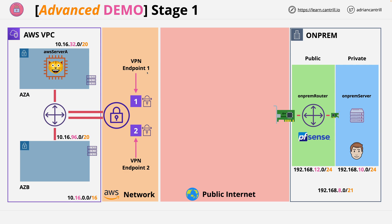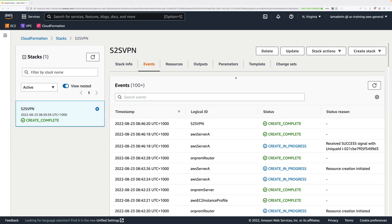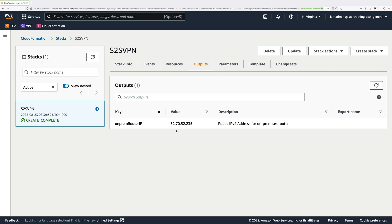Let's get started by moving back to the AWS console. The first thing you'll need is the external IP address of the customer router — this is the pfSense firewall appliance running within the on-premises environment. Because this is simulated, it forms part of the one-click deployment. To get that IP address, click on the outputs tab on the S2S VPN stack, and next to 'on-premises router IP' it will list your public IPv4 address. Copy that to your clipboard and open the VPC favourite in a new tab.